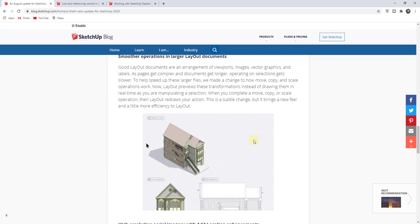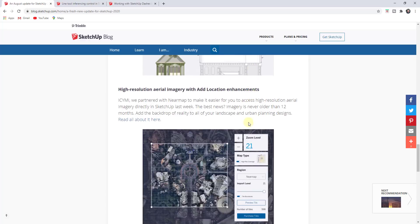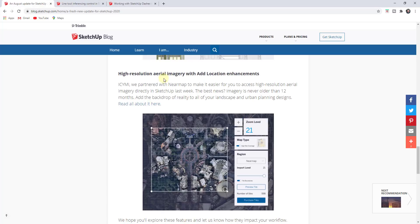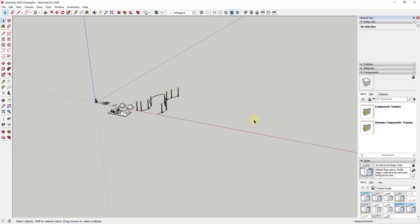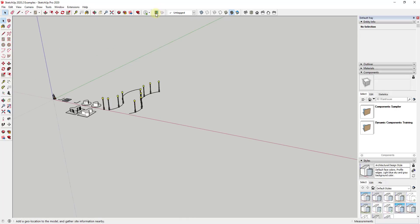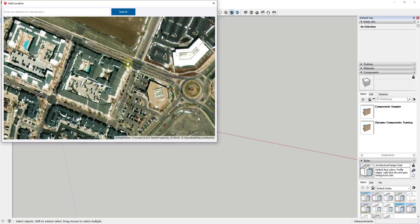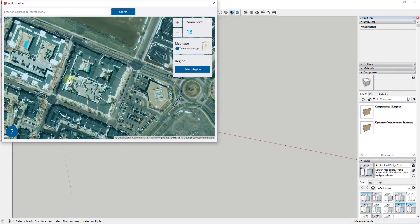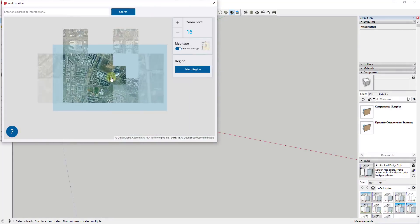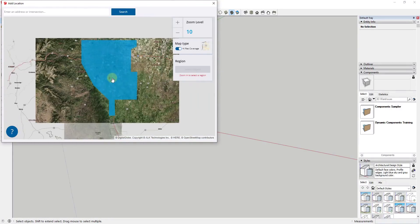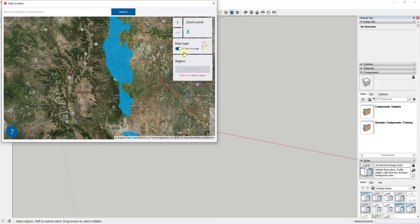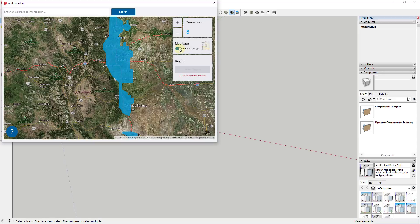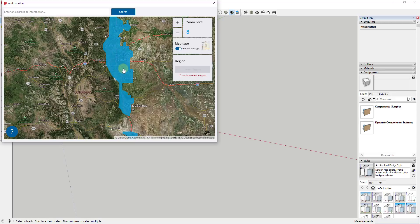The last thing I wanted to talk about is the ability to bring in high resolution images using near map. The way that works is if we have our example file and click on 'add location,' notice when you bring this up now there's an option to see high resolution coverage. That means these are areas where you can download high resolution near maps or near map data into SketchUp, which are ultra high resolution images.